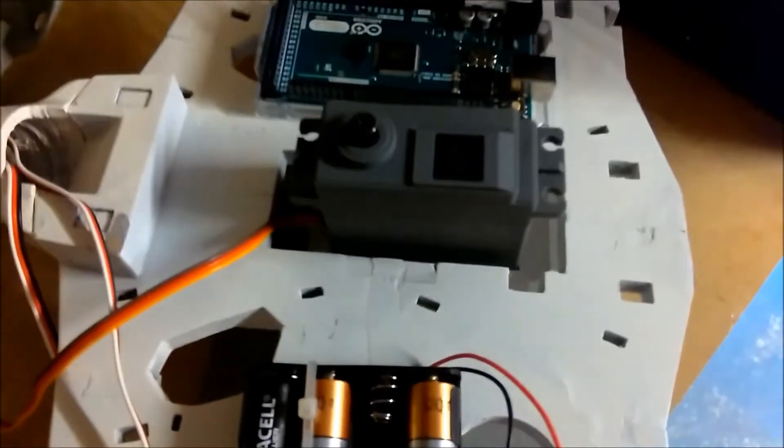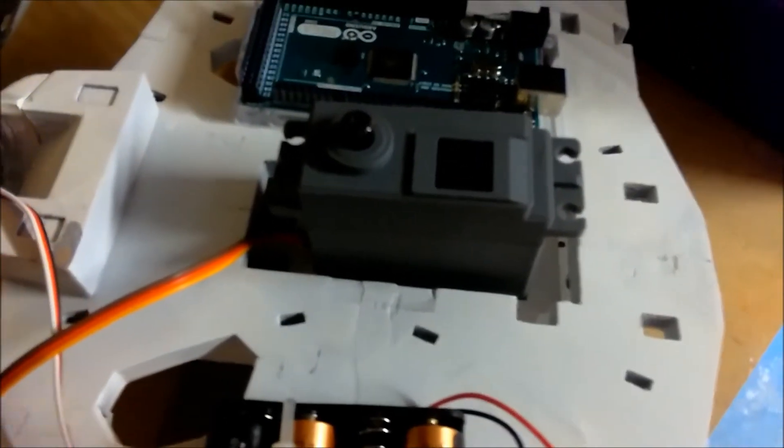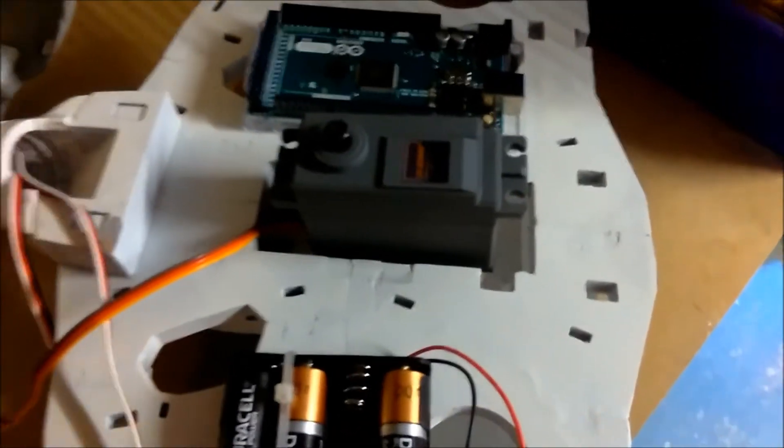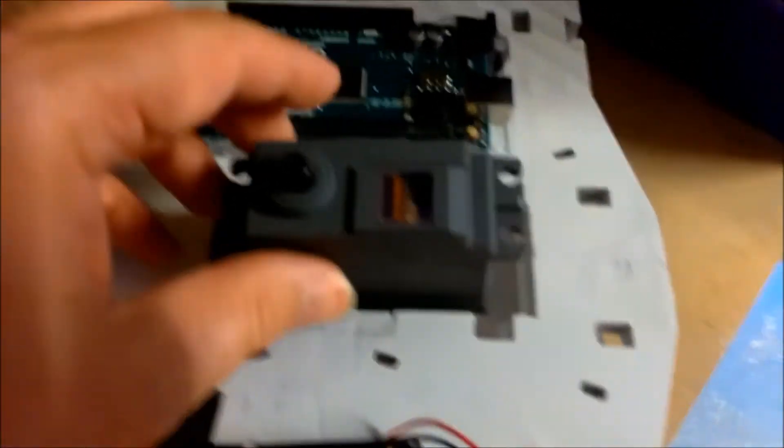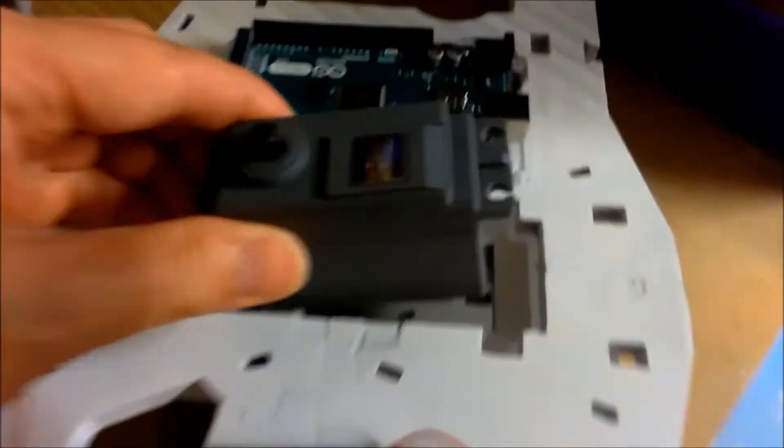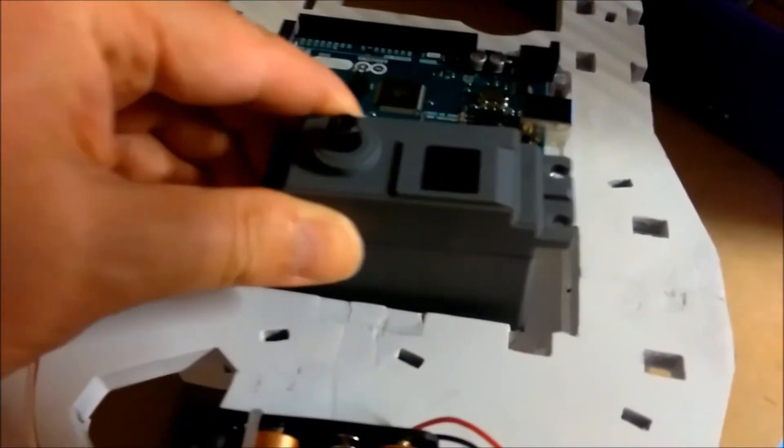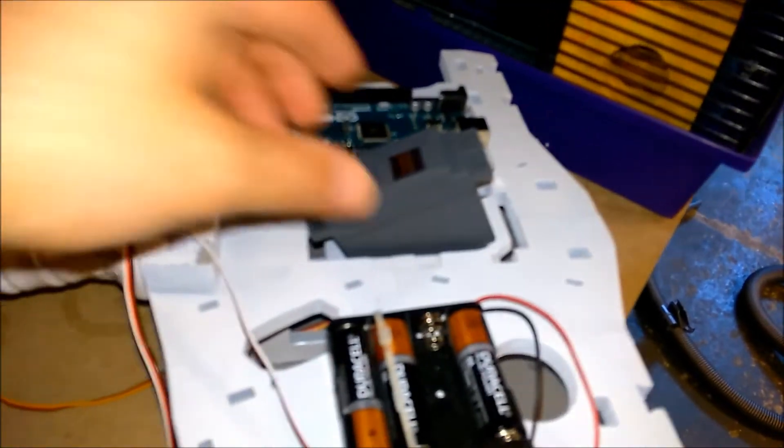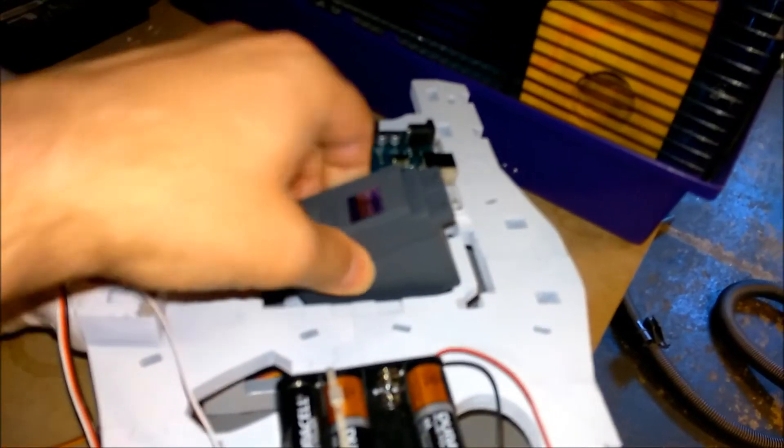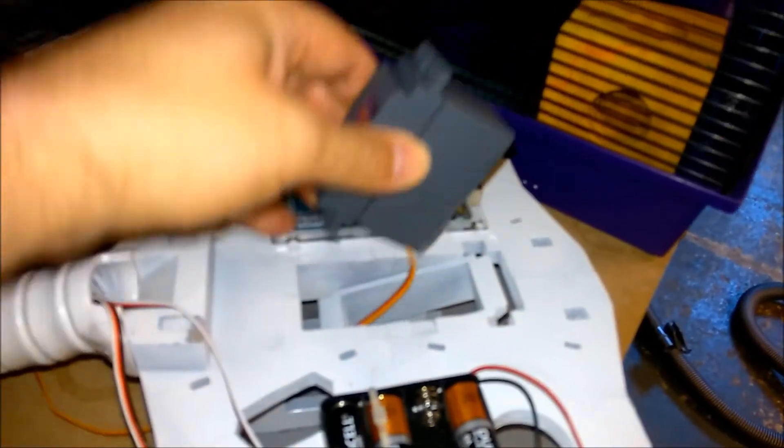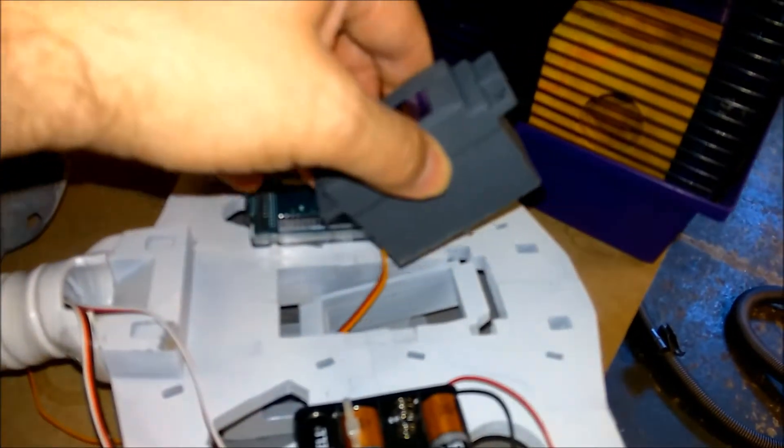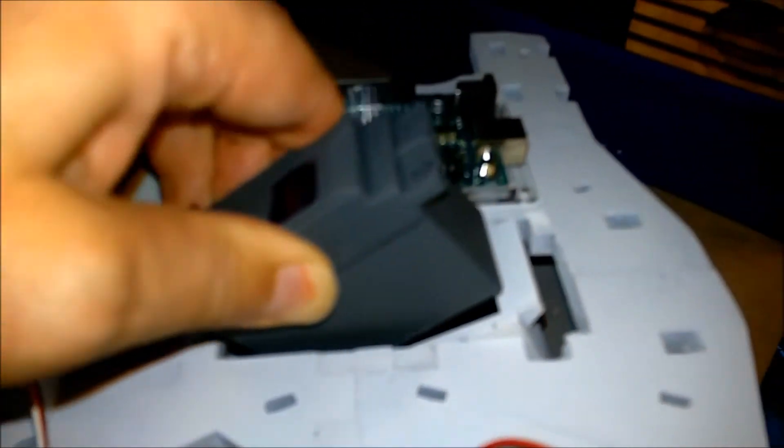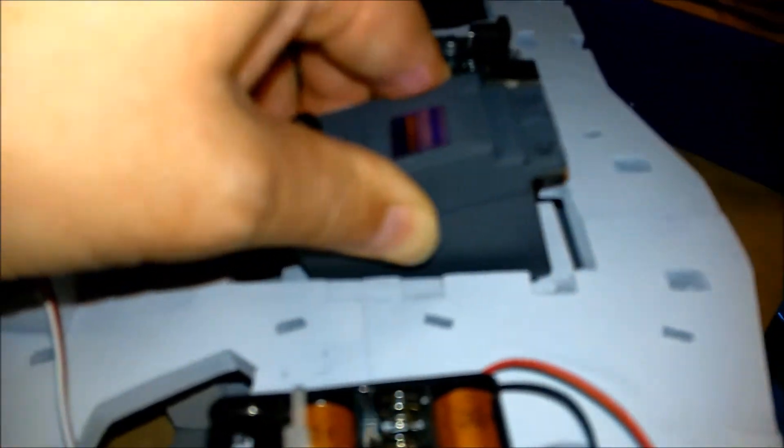So the servo I'm trying to use is the Hobby King 15338 and it seems like it's a little bit too tight to fit in this servo holster. The other issue I'm having is that the cable has to go down that slot which means I can't push the servo straight down, so it'll have to go in at an angle which means there's no way it will fit in there.